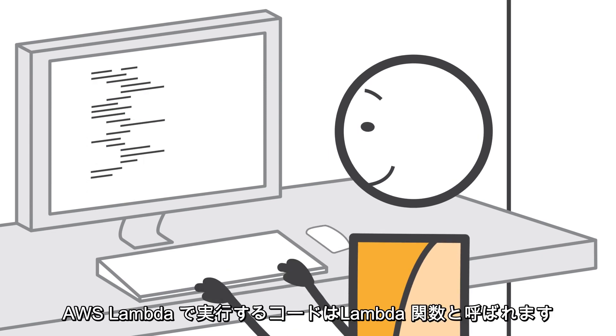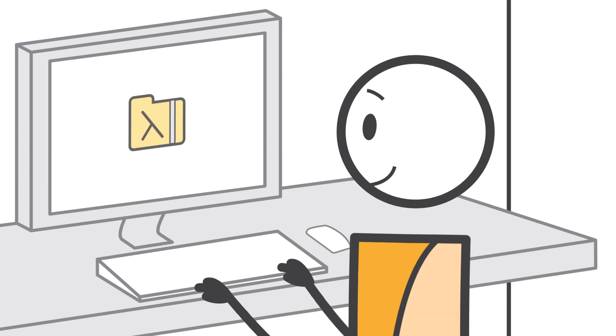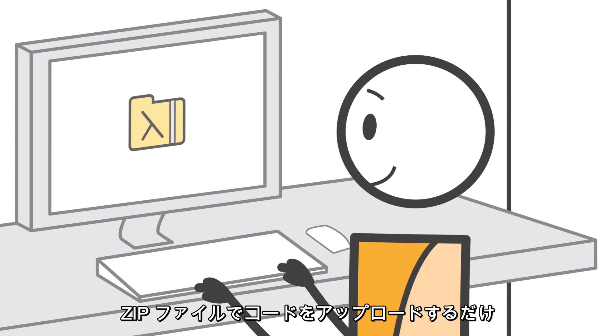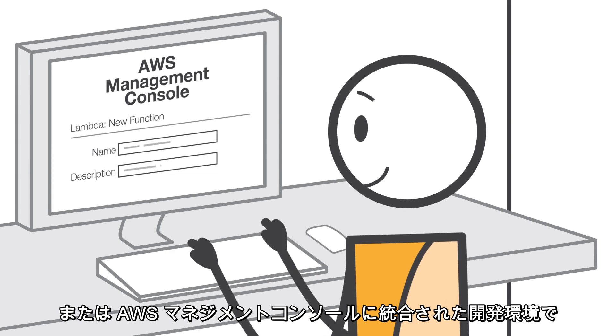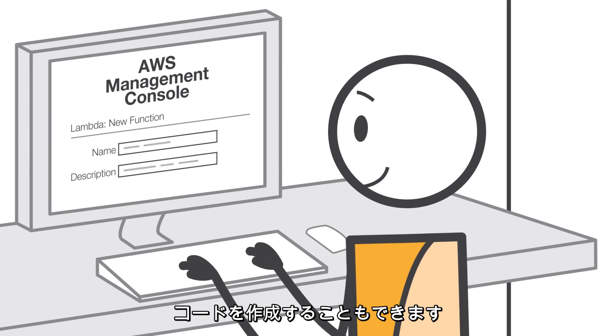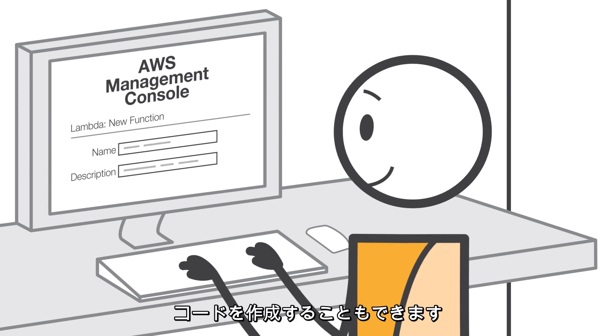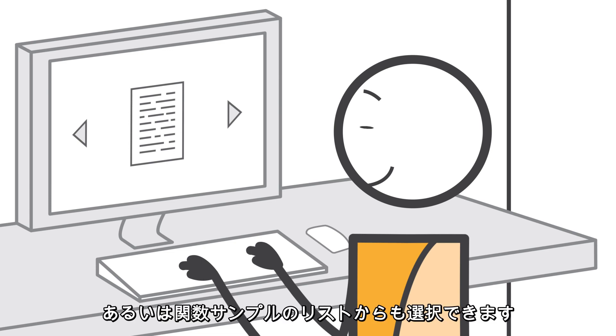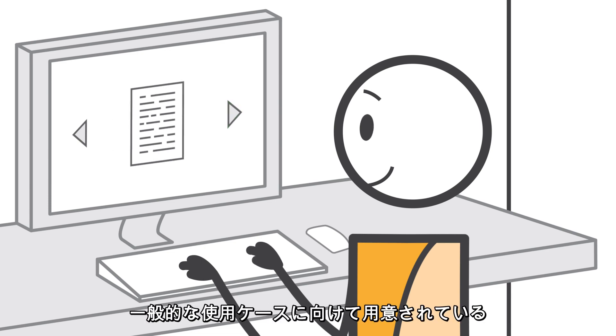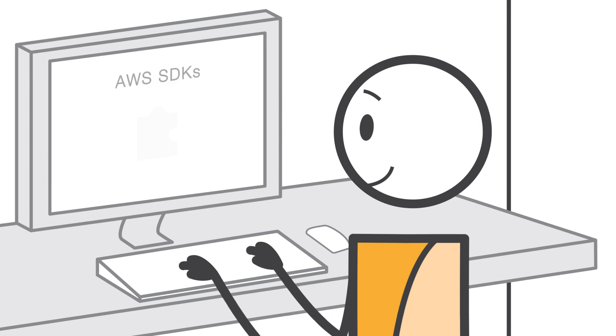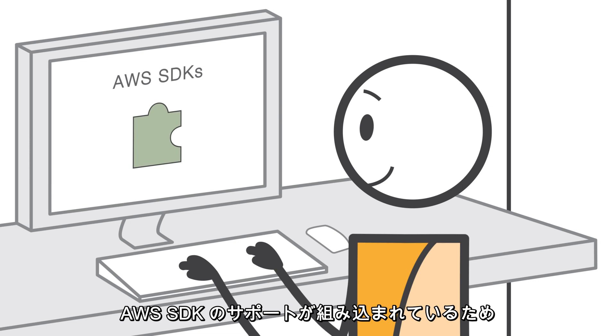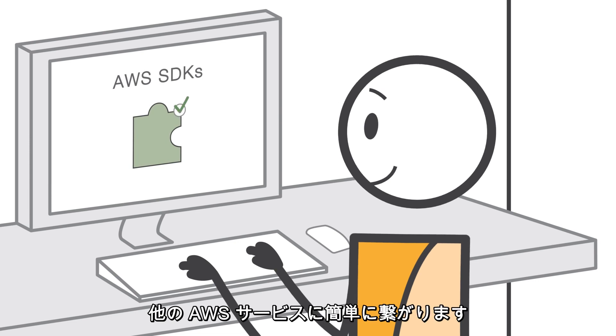The code you run on AWS Lambda is called a Lambda function. You just upload your code as a zip file or design it in the integrated development environment in the AWS Management Console. Or, you can select from a list of function samples pre-built for common use cases such as image conversion, file compression, and change notifications. And built-in support for the AWS SDK makes it easy to call other AWS services.